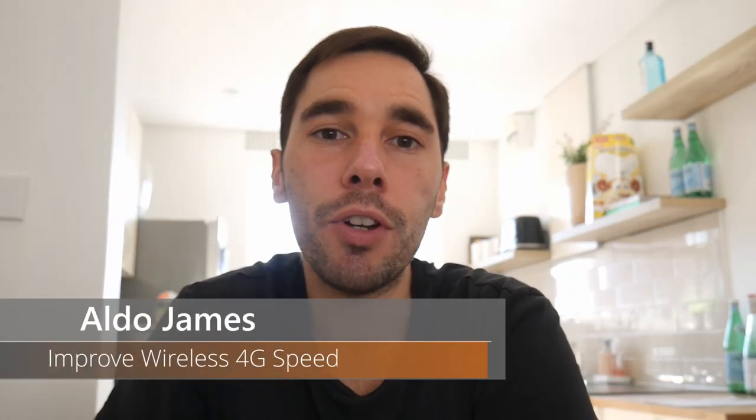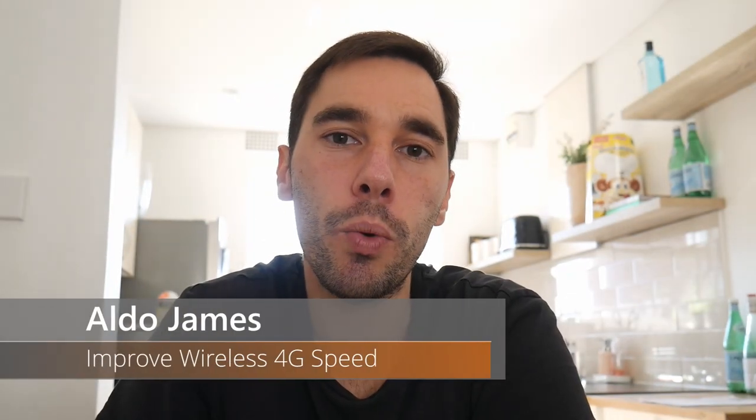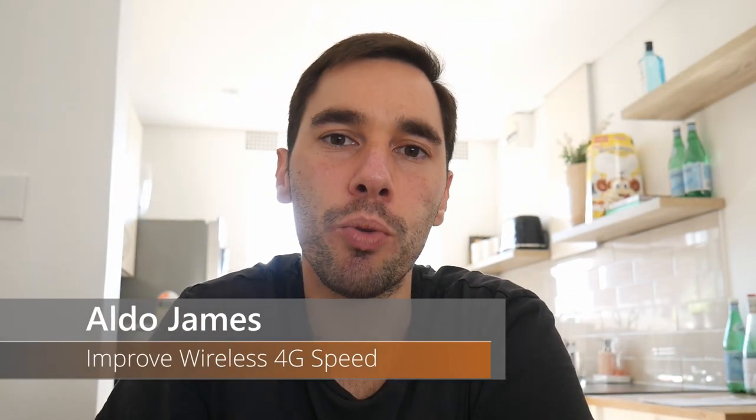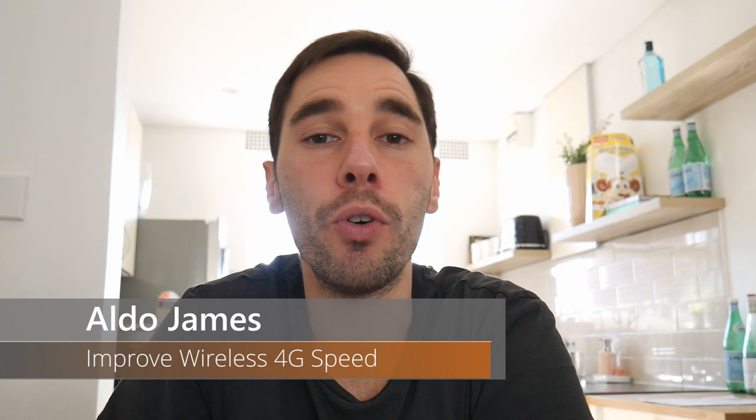What is up guys? AJ here. In this video I'm going to show you a few quick hacks to improve your wireless 4G network speeds.